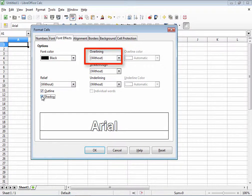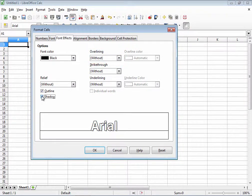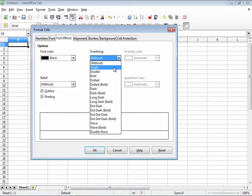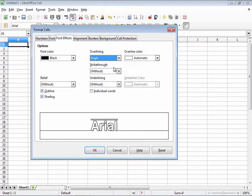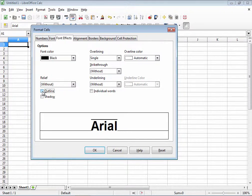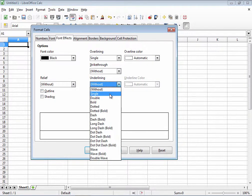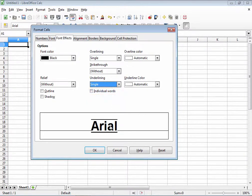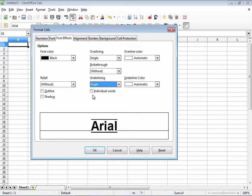Overlining. If you've never heard of this, you are certainly not alone. It's like underlining except the line appears above the letters instead of under them. Here I'll choose single just so that you can see what it looks like. And I'm going to go back to just standard black. You could also choose single under underlining too and get a rather interesting effect. Finally, the individual words box here shows under and over lines with breaks in it for each word rather than one continuous line.